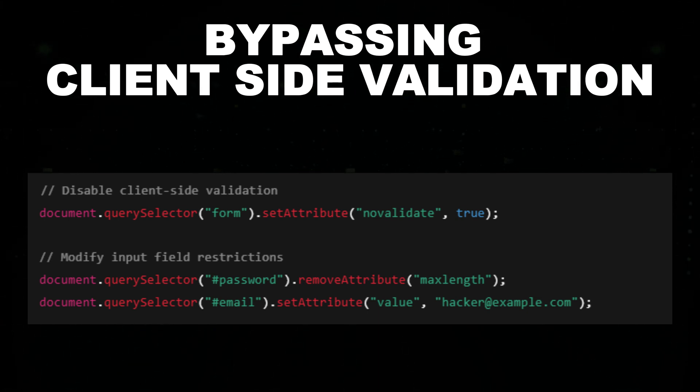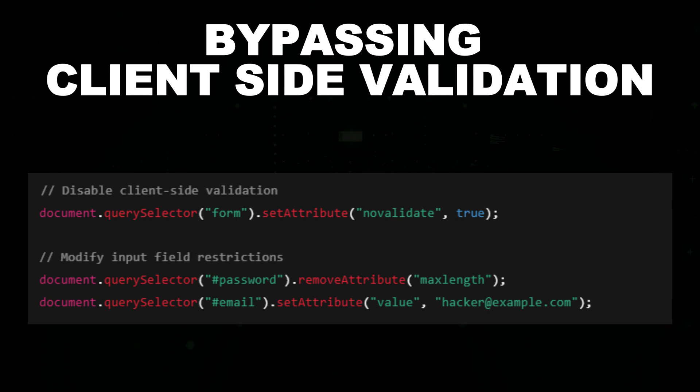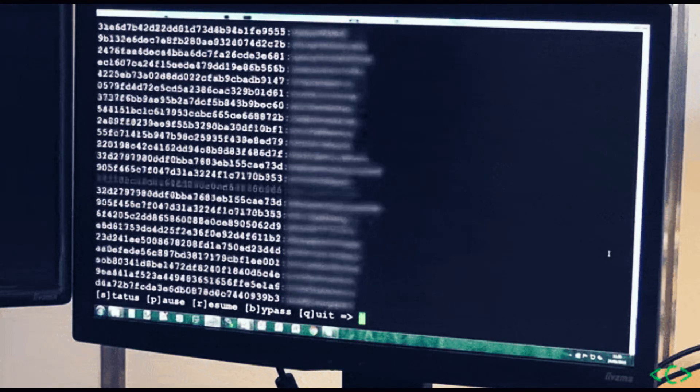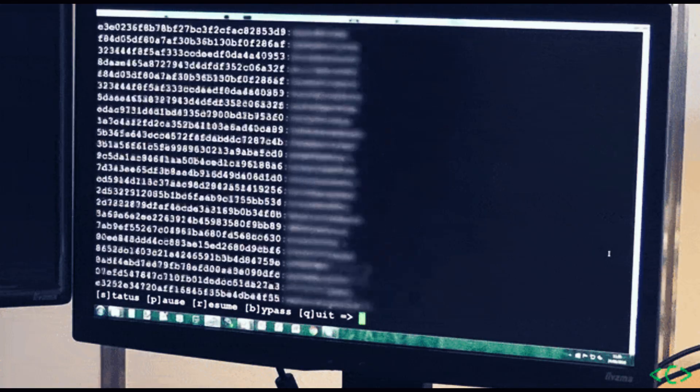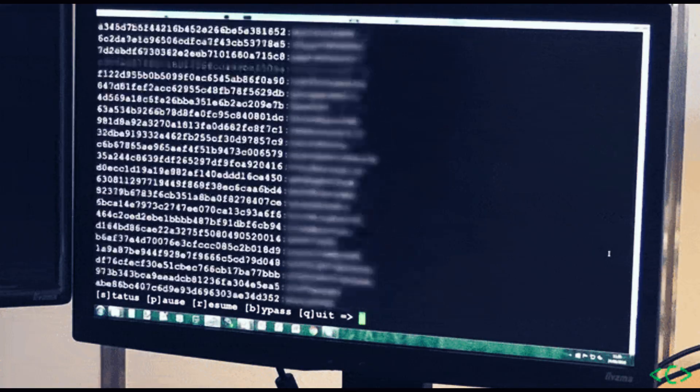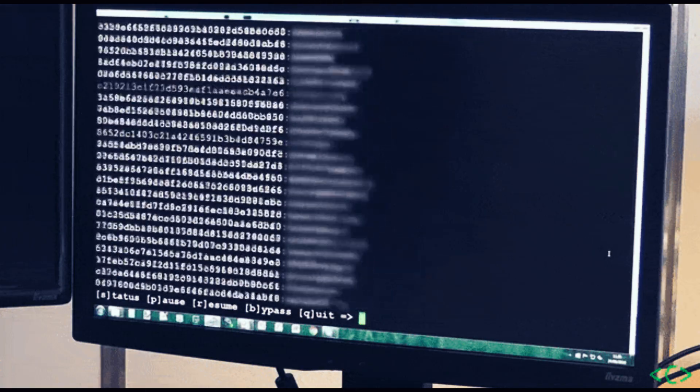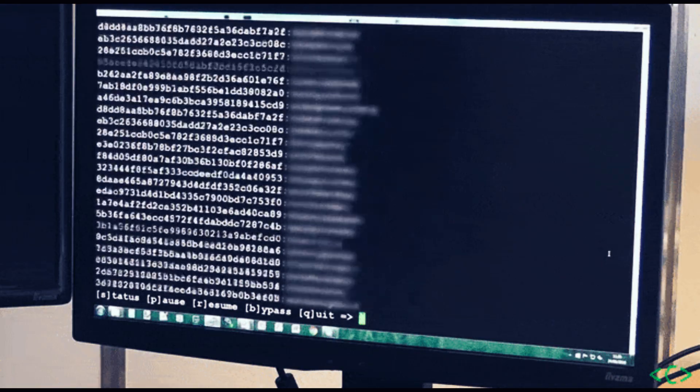Additionally, it removes input restrictions, such as maxlength, which websites use to enforce password length. Attackers can also pre-fill fields, making it easier to automate brute force attacks or inject malicious data.